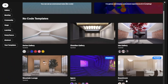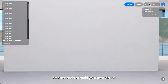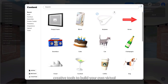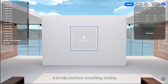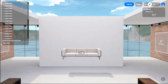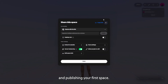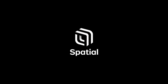Now, let's dive into how you can use Spatial's creative tools to build your own virtual experience. Our goal is to help you learn everything, starting with creating an account, navigating the 3D scene, and publishing your first space. So, let's get started.